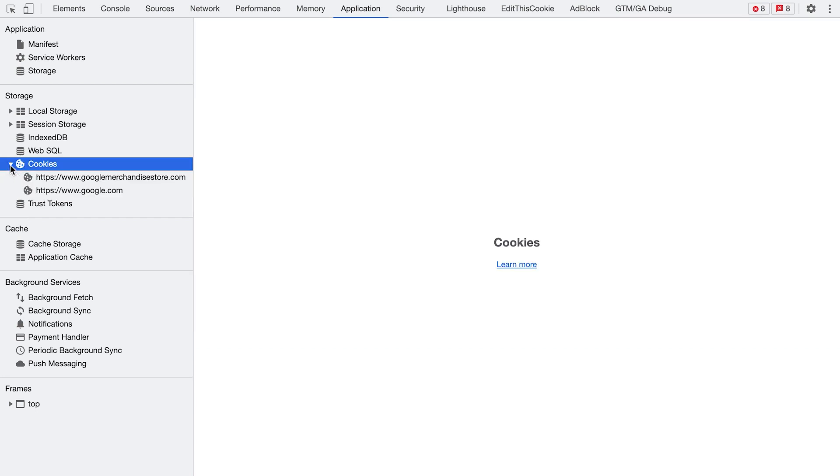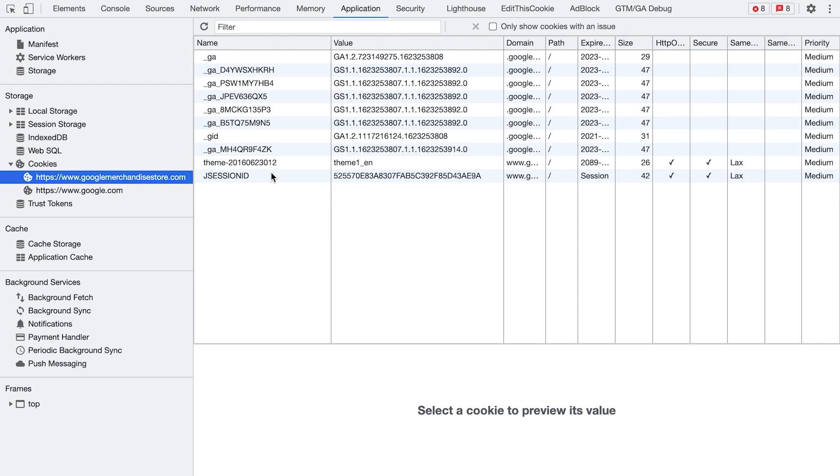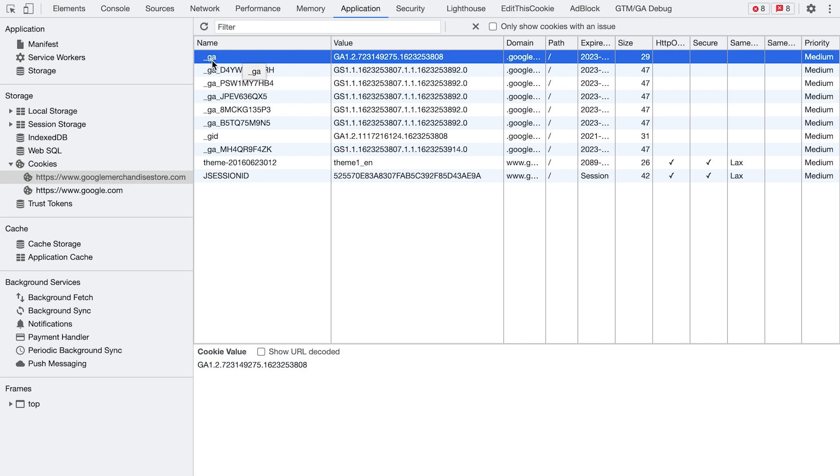I recommend you to open it in a separated window, which is done by clicking here on these three small vertical dots. And accessing cookies is done by clicking on the application part. And on the very left side, we can see here cookies. And I want to see cookies for Google Merchandise Store. As you can see, there's about 10 of them. And the first one, this one, GA is Google Analytics cookie. Here is its value, GA 1.2. sequence of numbers.